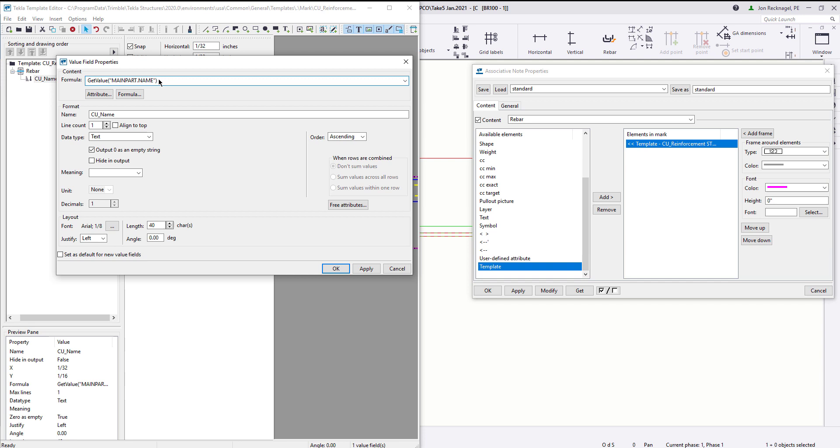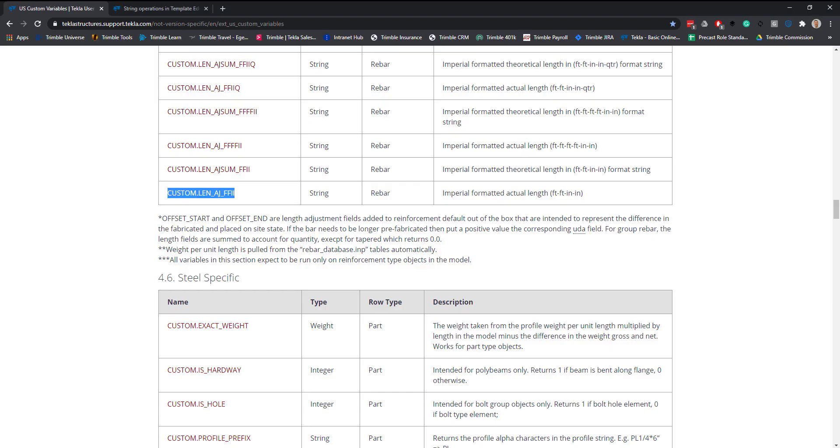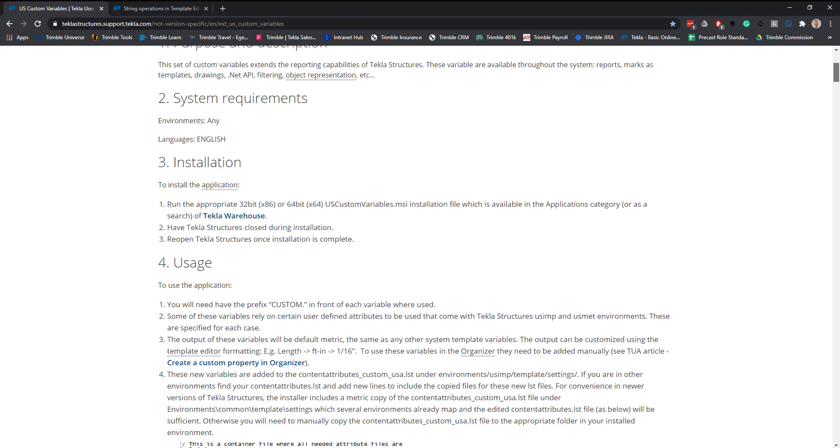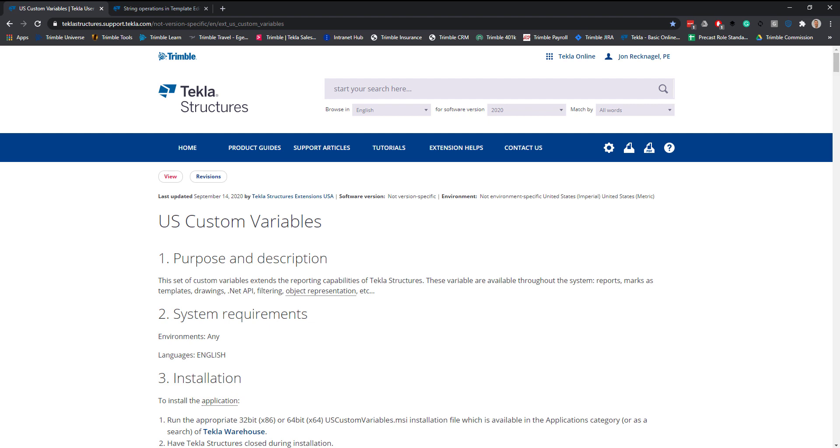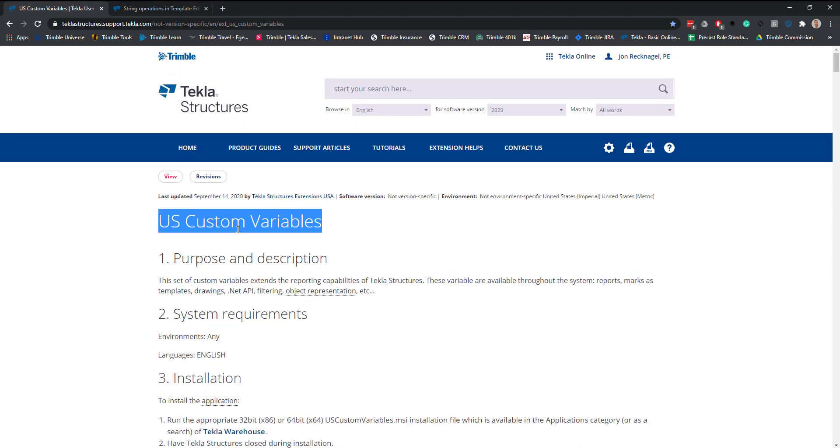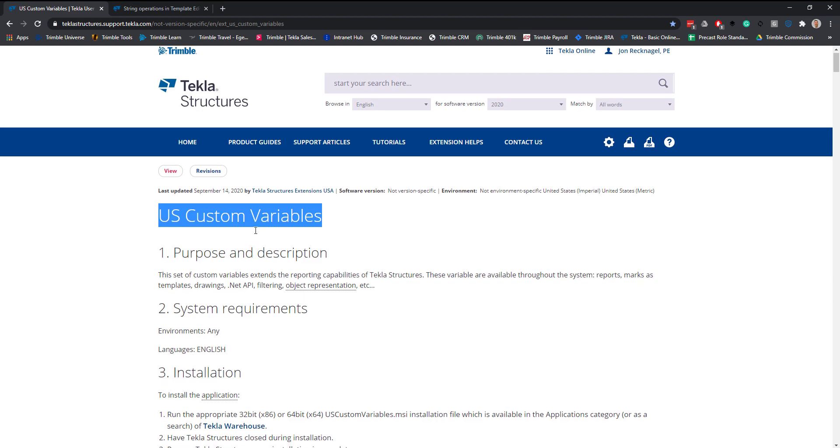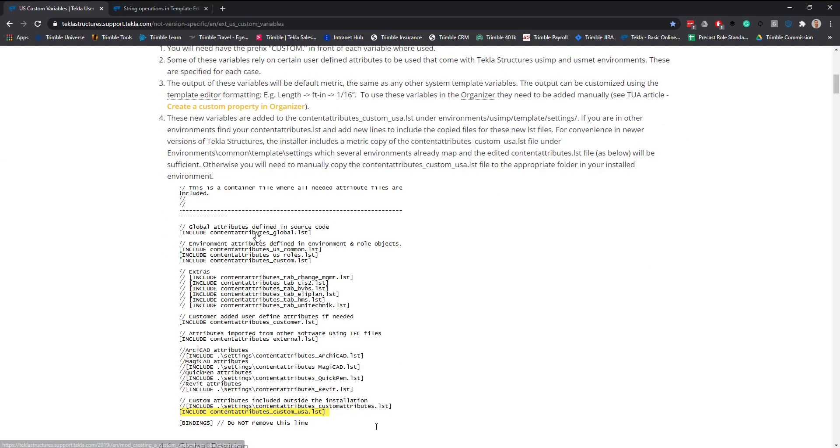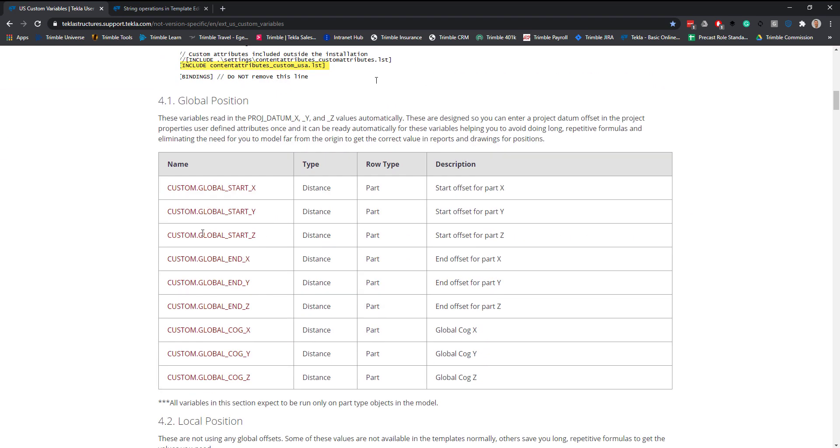Now if I enter into here, this is where we're going to basically tell Tekla what data we want to grab. Very important before we start typing in the fun stuff here, this is relying on the US custom variables extension to be installed. If you don't have this installed already, I would highly recommend that you do. It's great for a number of different reasons, but for this exact procedure I'm going to show today, you need to have the US custom variables installed. Just go to the Tekla warehouse, download and install that plugin.